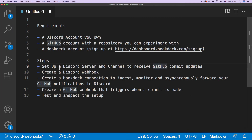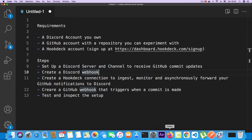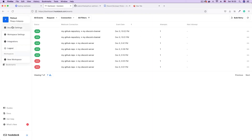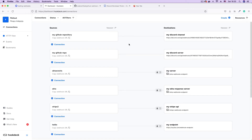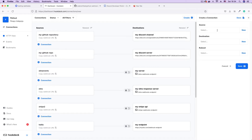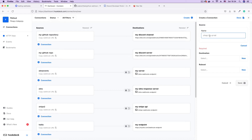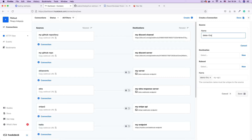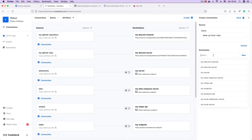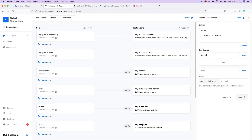The next step is to create a Hookdeck connection to ingest the webhooks. I'm going to go back to my Hookdeck dashboard, and on the side menu I'll click on Connections. To create a new connection, click the Create button at the top right corner. Here we get a form where we can create a new connection. For the source, I want to create a new source — my source is going to be the GitHub repository, so I'm just going to call this 'demo GitHub'. The source is the demo GitHub repo because the webhooks are going to be coming from GitHub. For the destination, I want this to go to the demo Discord channel. These are just names you're giving to your source and your destination — they have no functional implication.